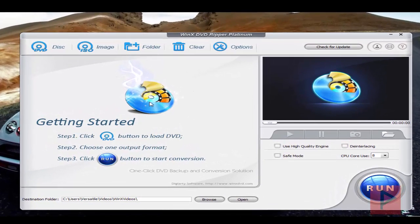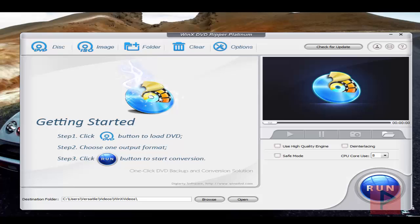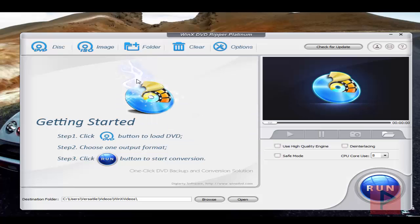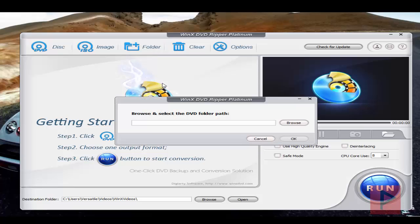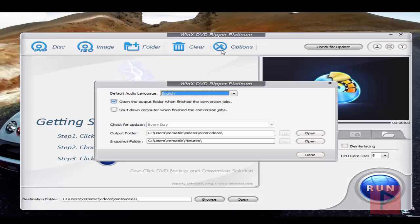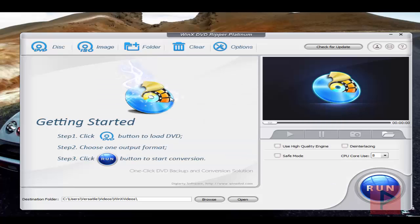It's pretty simple. I'm going to skip disk for now, but if you had an image like an ISO image, you can browse to that folder and select the image. Or if you have a DVD folder, you can select that DVD folder path. You can click the Clear button to clear all your presets, or you can go to Options. Options is really basic—it just has the default audio language and these kinds of parameters.